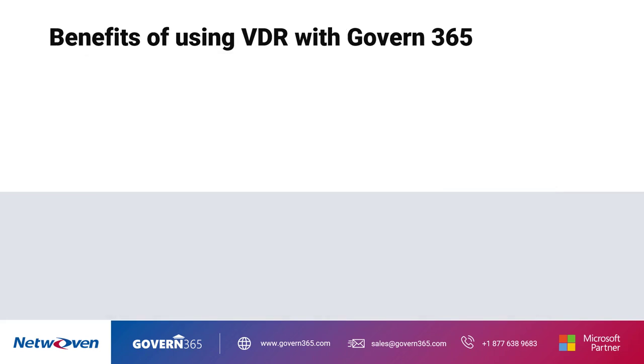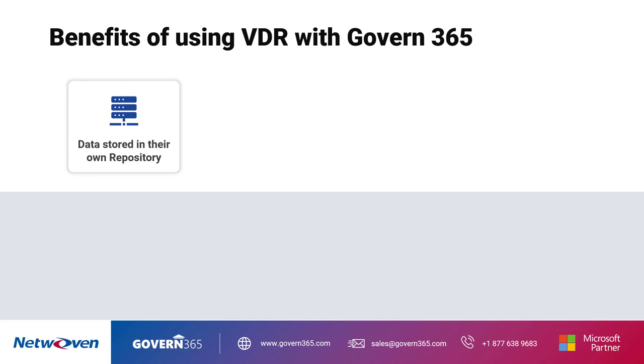Creating virtual data rooms using Govern 365 provides several benefits to organizations, which include data being stored in their own Microsoft 365 repository, the ability to leverage Microsoft 365's collaboration features,